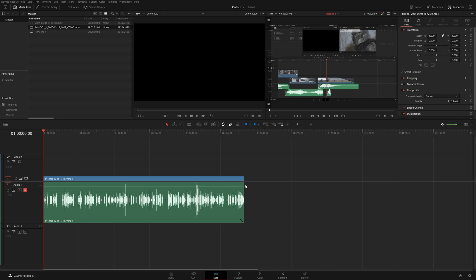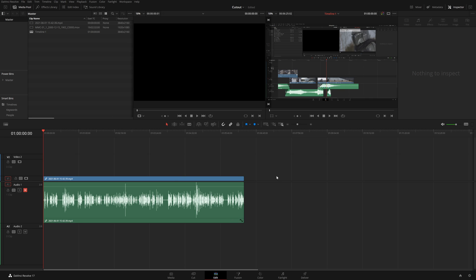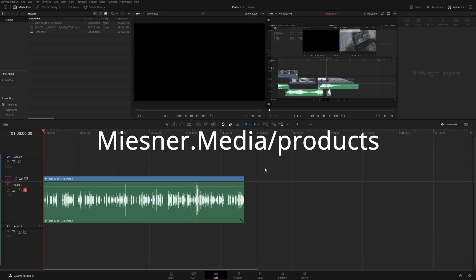So we're going to be doing this on the color and edit page and we're not going to be touching the Fusion page at all. One of my friends made a tutorial where she tried to use the Fusion page and it is just a mess because you're going to render super slow. This is a much cooler technique. It'll render much faster and we're going to make a power grade at the end that you can download from my website for whatever you want to pay whether it's zero dollars or a million dollars.